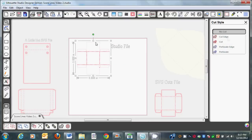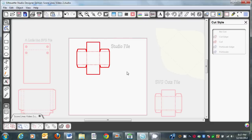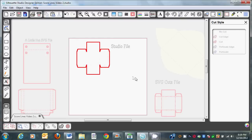We're going to click on the outside, then go to cut edge. Now if we cut it again it's going to cut the score lines and we don't want that to happen. So I'm going to draw a box around the score lines and say no cut. So what you have now is you're just going to cut the outline because you've already scored it. Now we're going to send it back to Silhouette Studio.